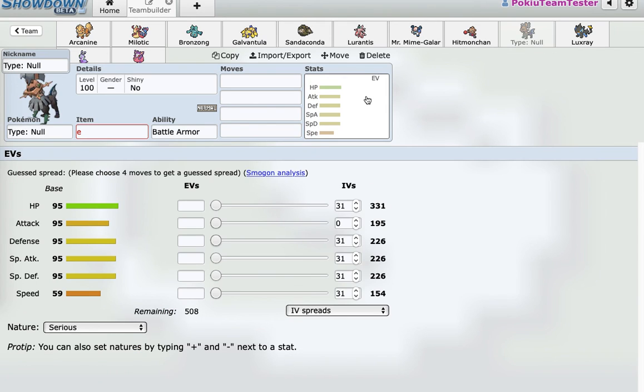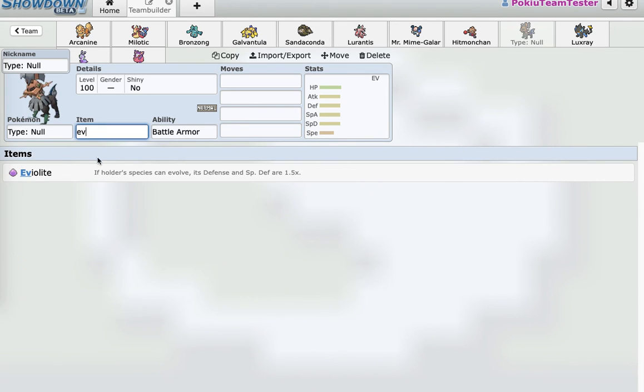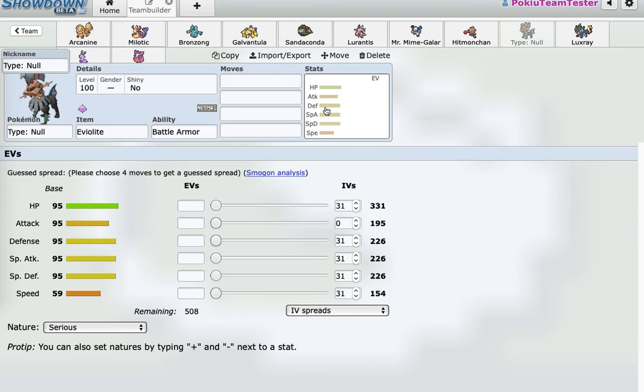And actually, the thing is, with Eviolite on this thing, I think it's bulkier than Porygon2. And you know how bulky Porygon2 is. So, you know, have fun facing this.